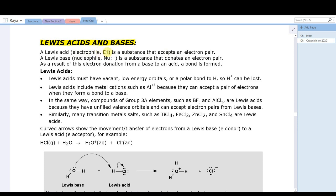The symbol we use is E+. It doesn't have to be positively charged to be an electrophile, but the symbol is E+. A Lewis base is an electron pair donor, and the term we use for that is a nucleophile — short for nucleus lover. A nucleus is positively charged because of the protons, so a nucleus lover is an electron pair donor. An electron pair donor would donate to something that's positive. The term seems a bit out of place, but that's what's used.